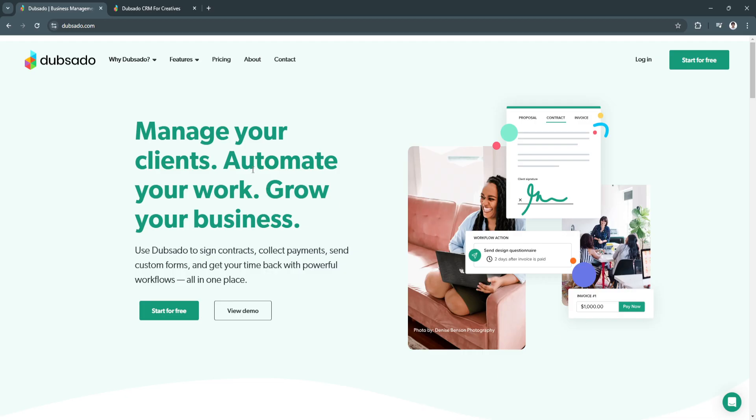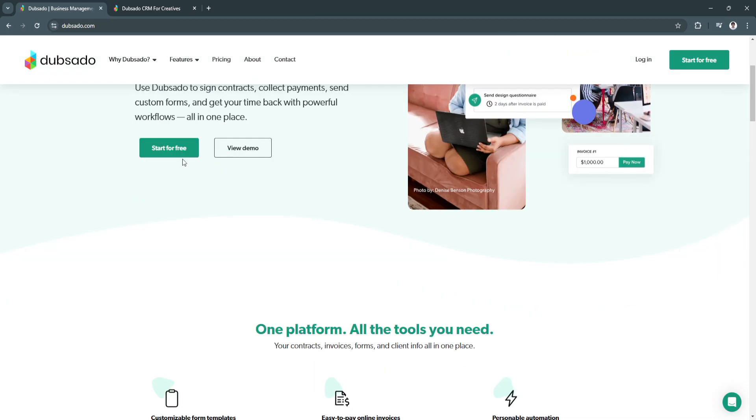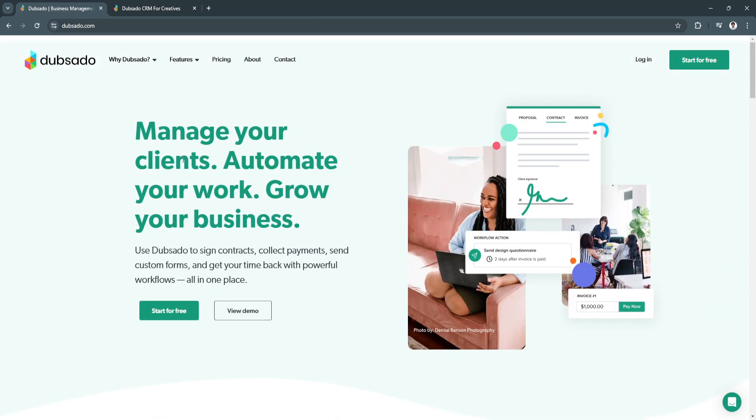Now you want to go to Dubsado.com, and from here you'll see all of the details regarding Dubsado CRM, and you can always start for free. Click on Start for Free and sign up with your account.